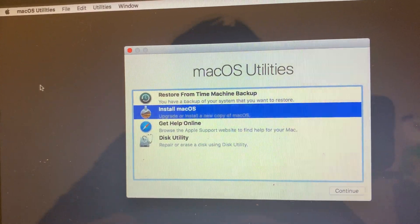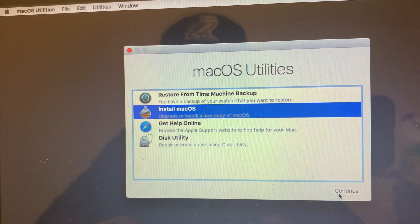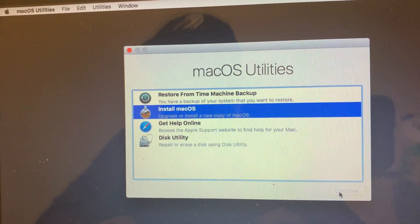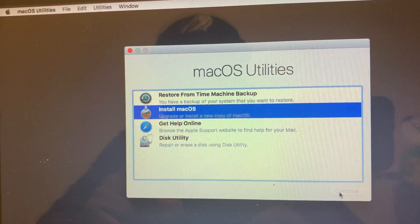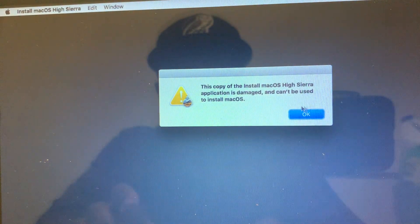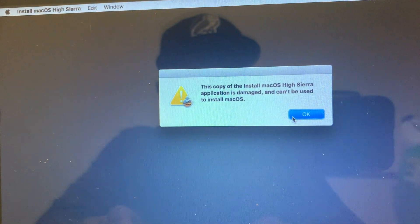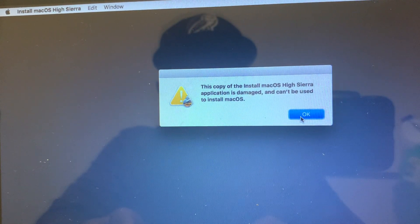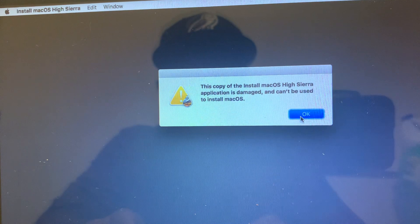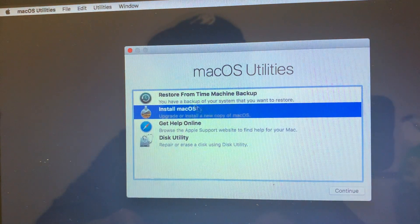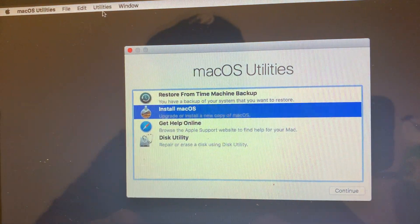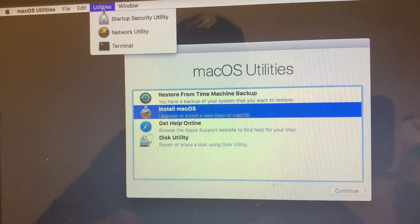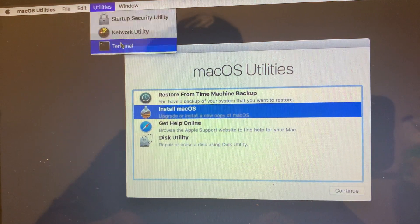Hello there. If you're trying to install macOS High Sierra and you're getting this error message that says this copy of the install application is damaged and cannot be used, you're going to go to Utilities and then Terminal.